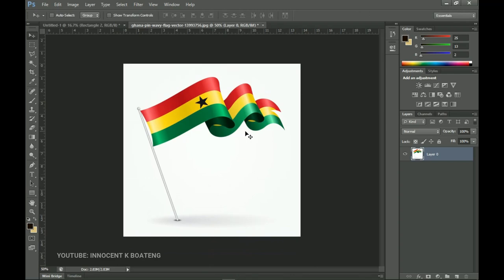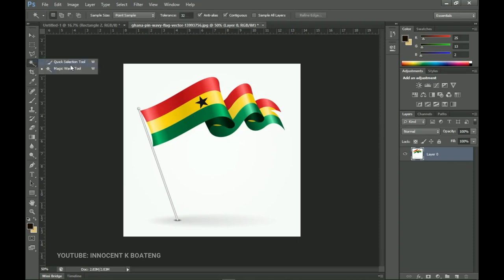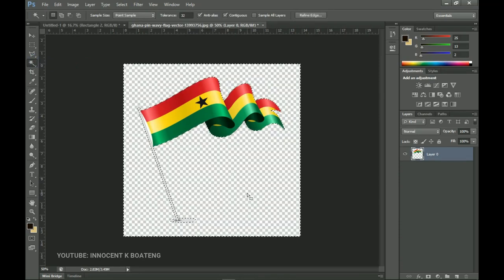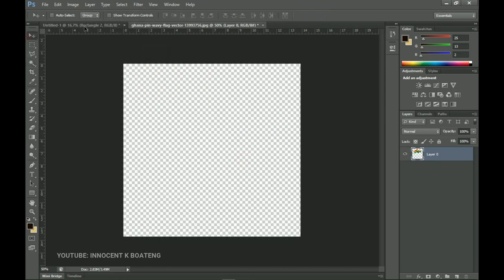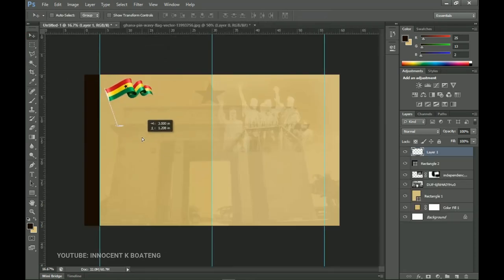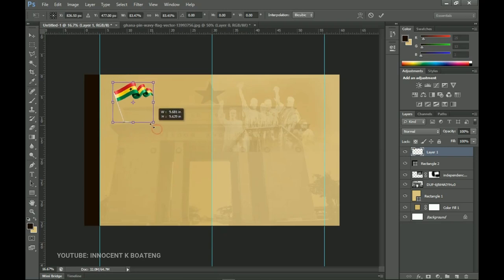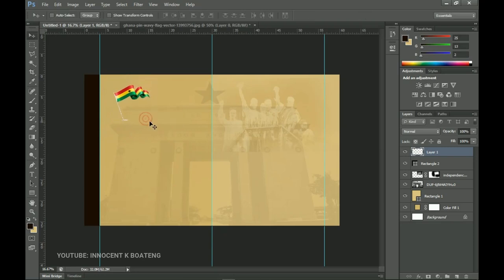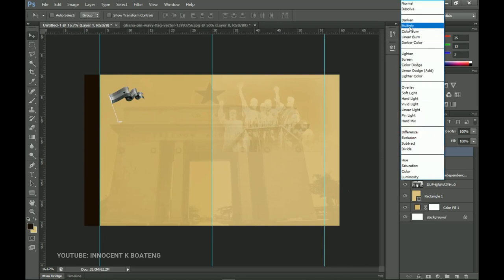We're only interested in the Ghana flag, so I'll use the magic selection tool to make a selection and delete the background. Then I'll press Ctrl+D, use the move tool, and drag it into the working document. I'll press Ctrl+T to transform it, then Ctrl+Shift+U to desaturate it since we're going vintage style, and set the blend mode to Color Burn.